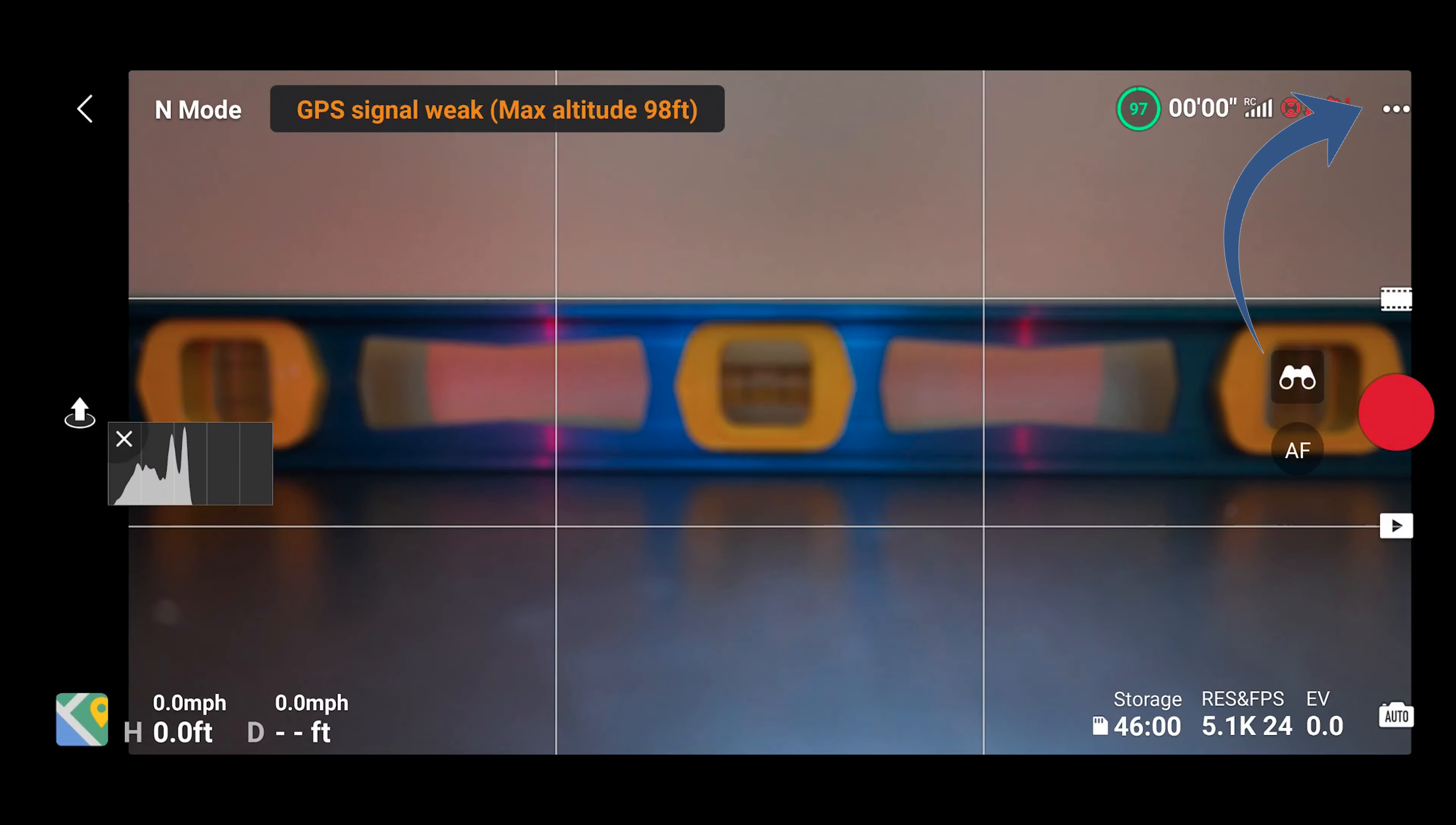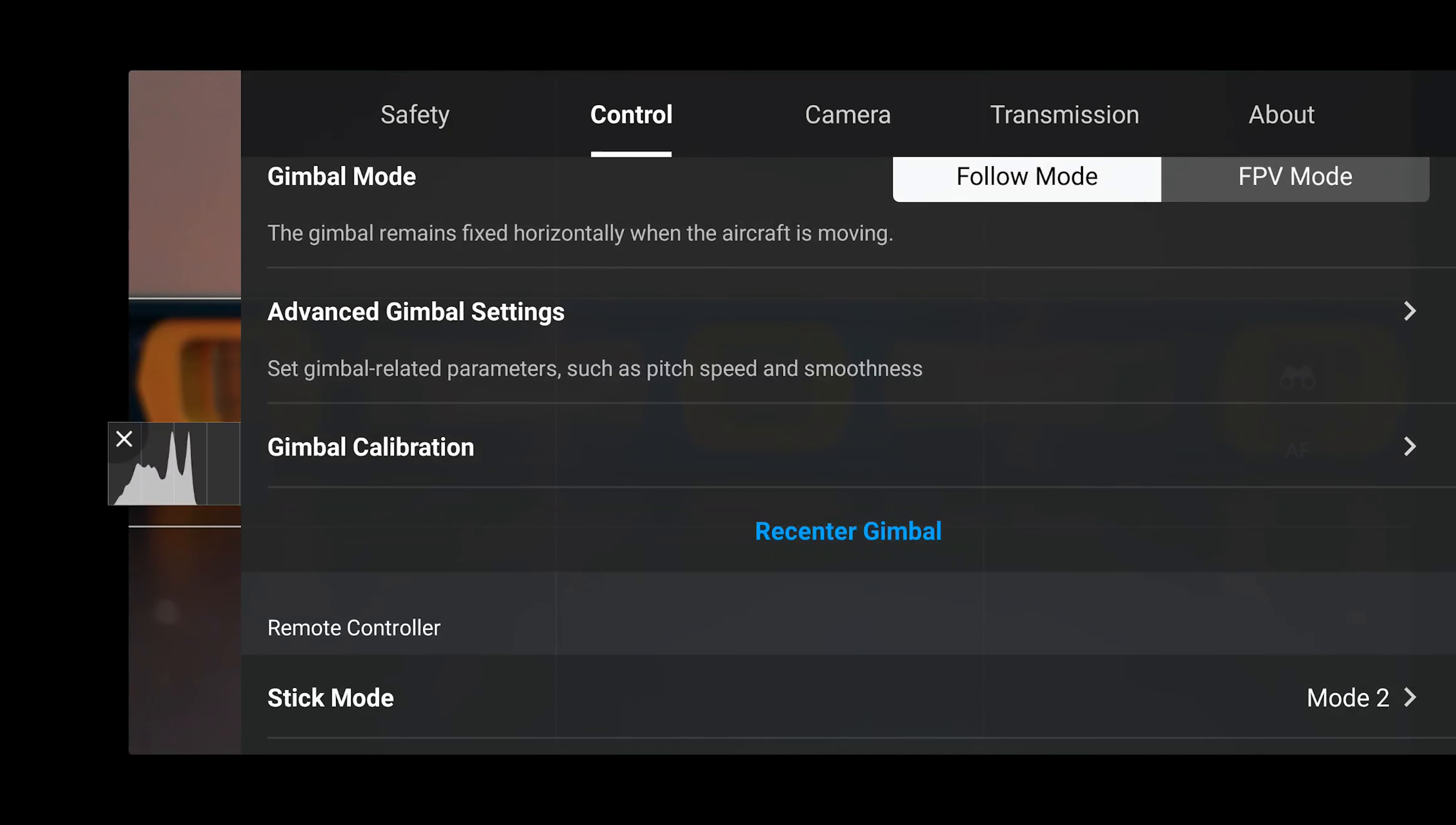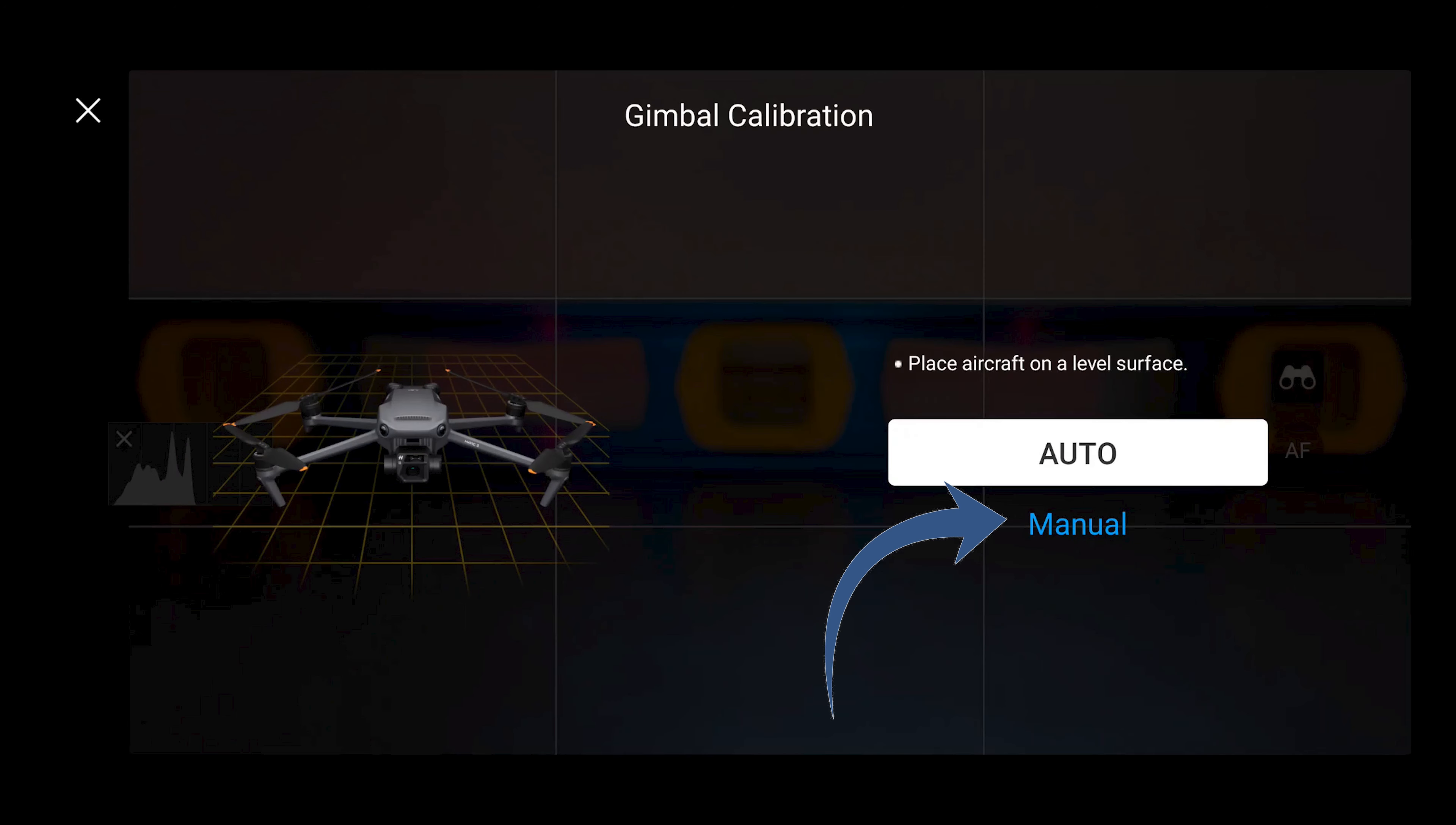Select the three dots to access settings. Select gimbal calibration. Select manual.